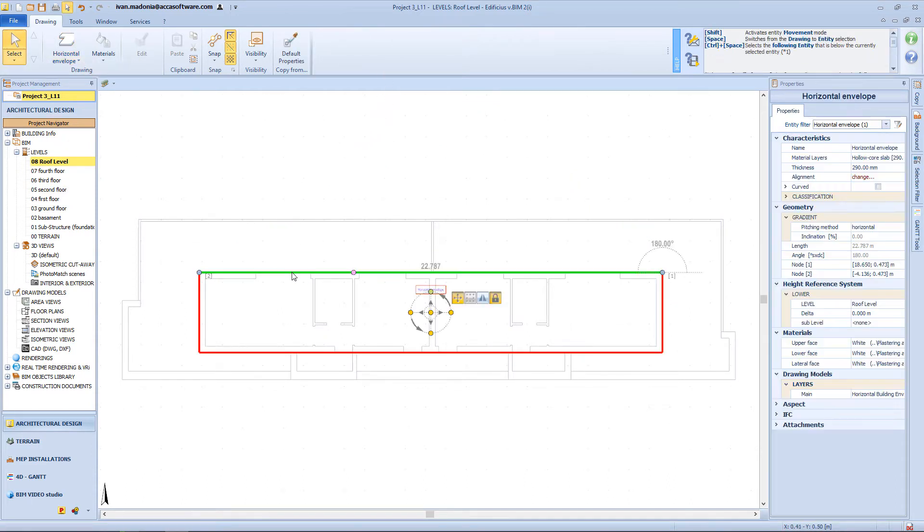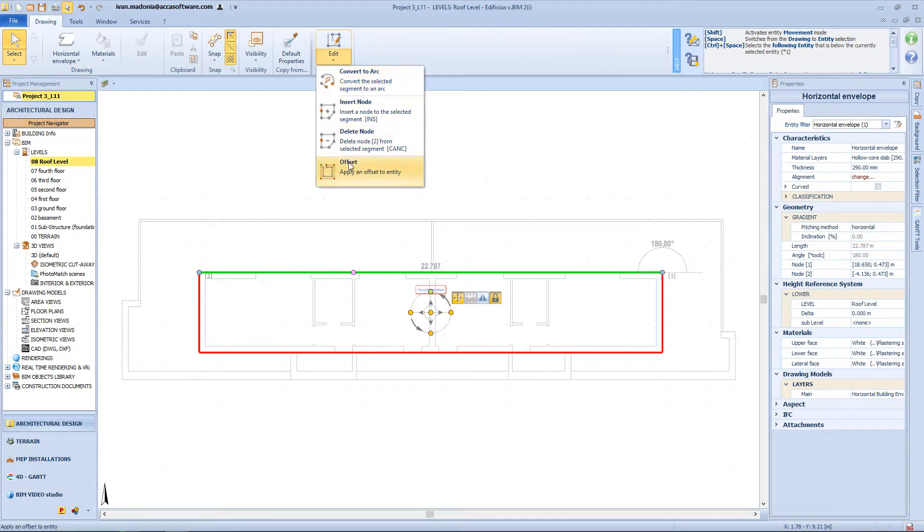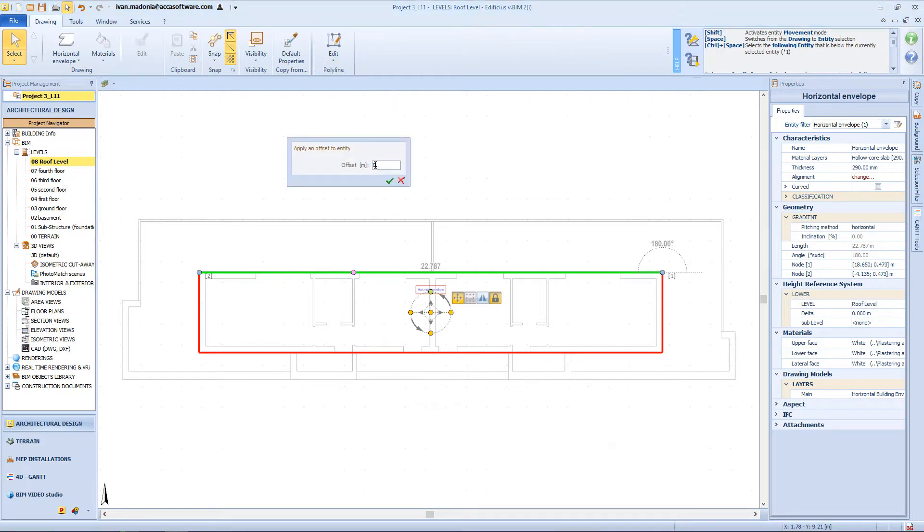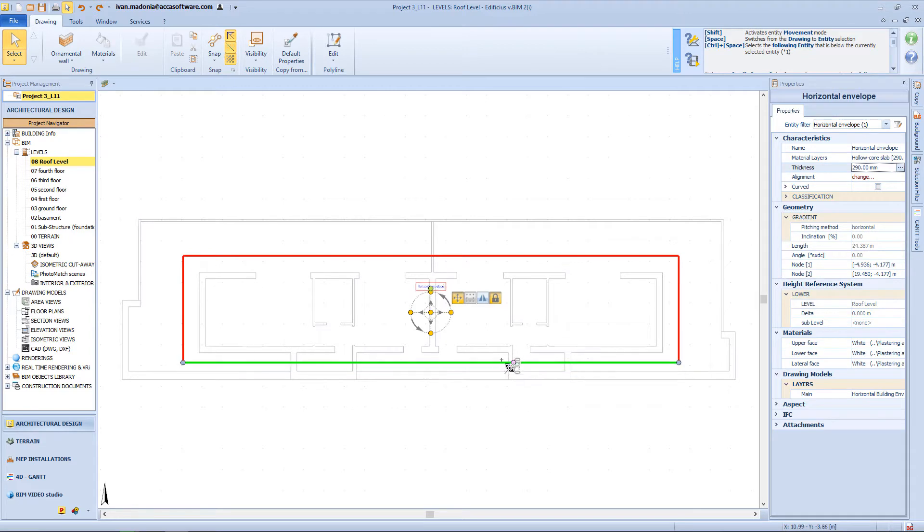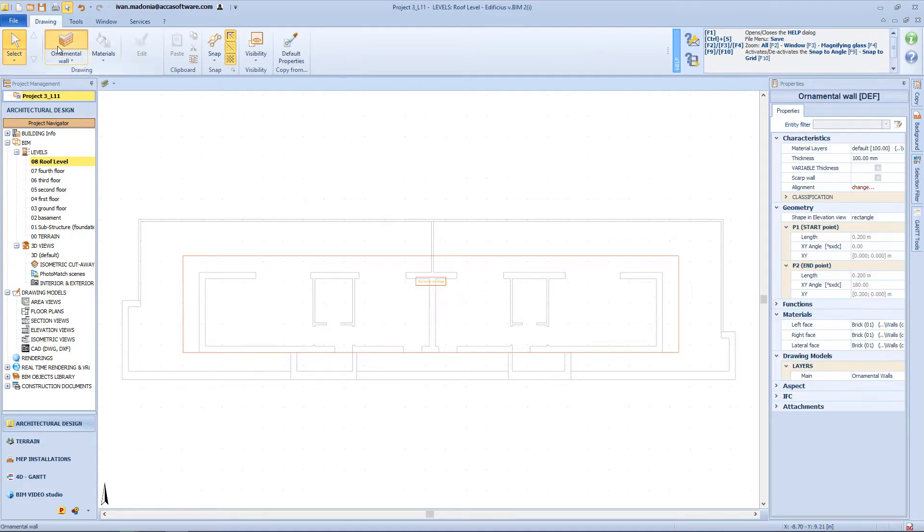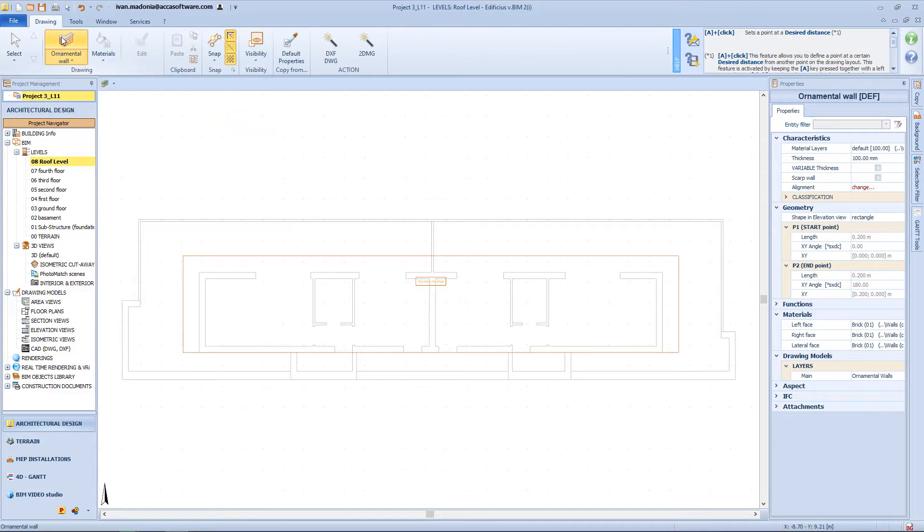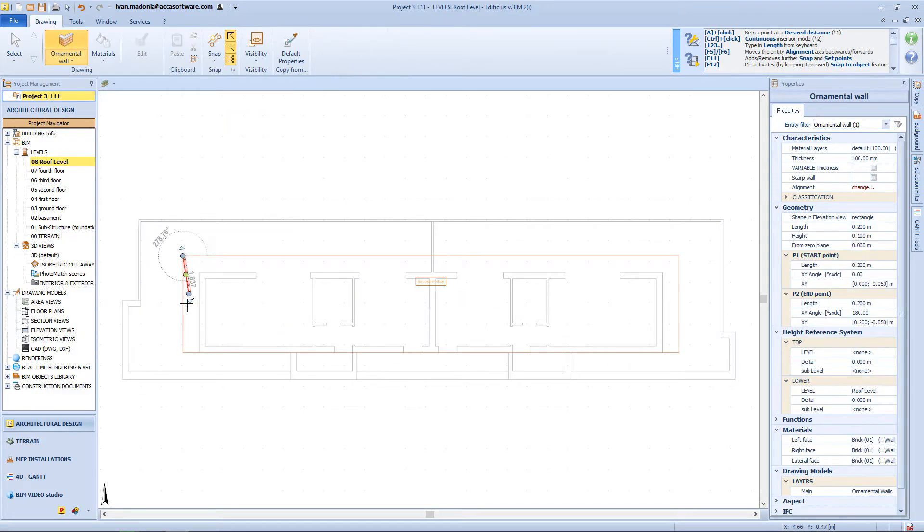Then assign an offset of 80 cm, and on the side of this roof, I want to insert an ornamental wall.